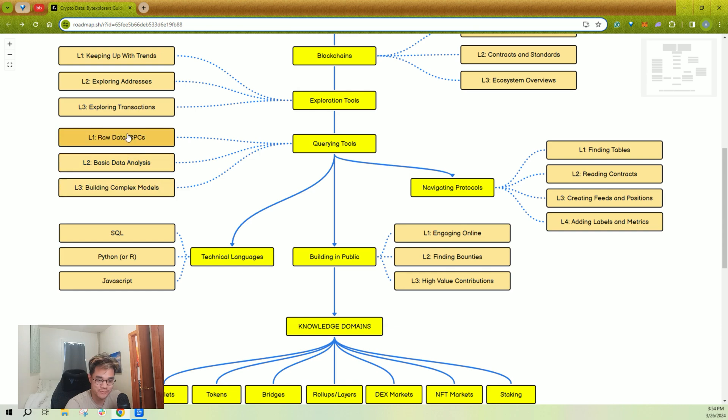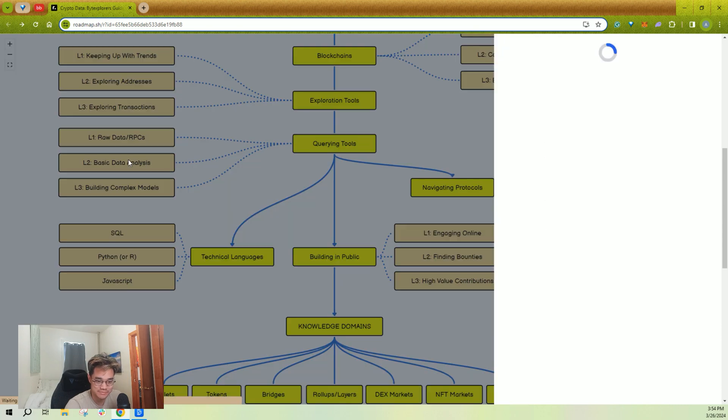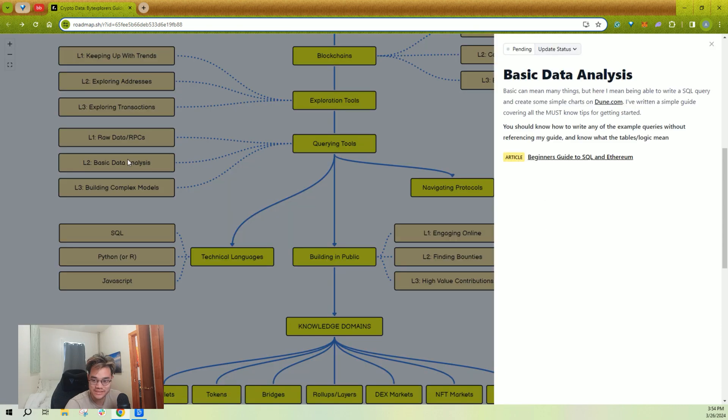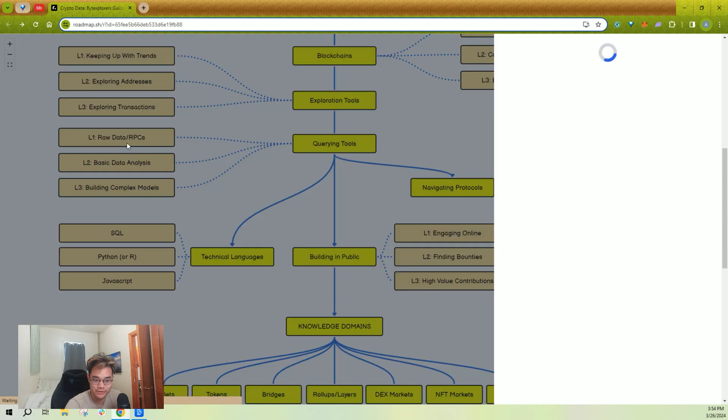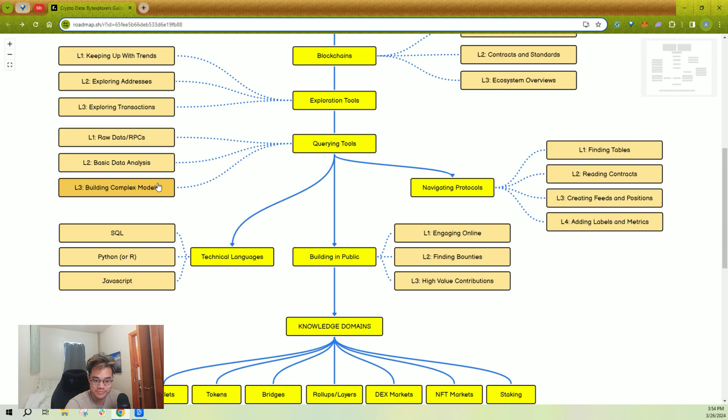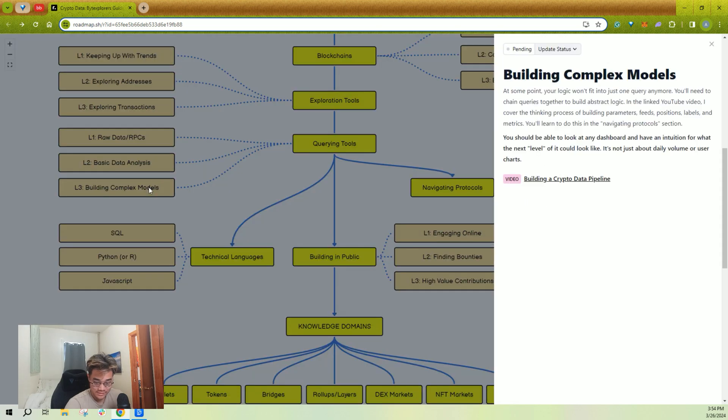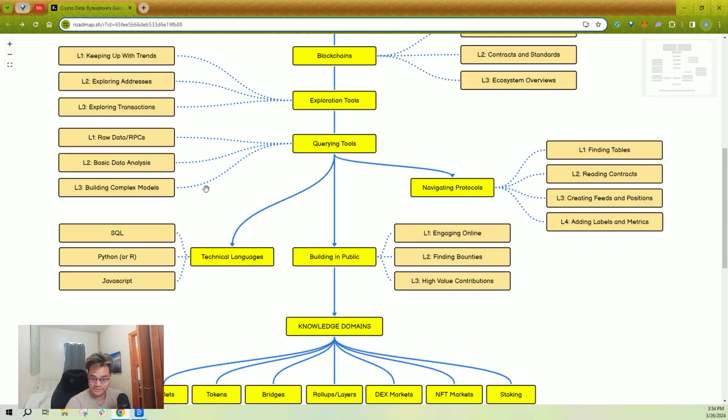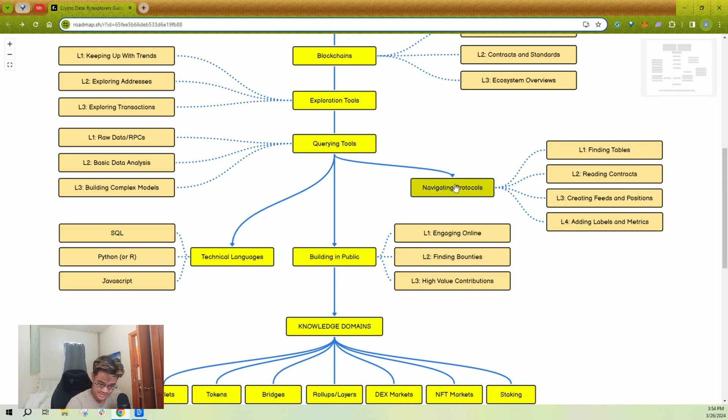Querying obviously gets more complex. There's a bunch of resources in here for you to go deeper and learn to build what you want to build. Obviously, querying comes with three other sub-skill sets.